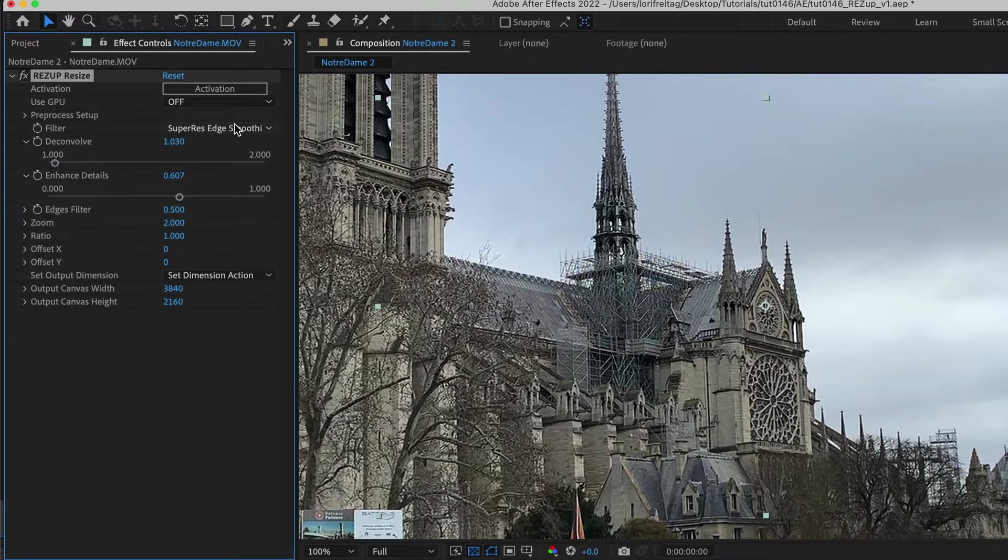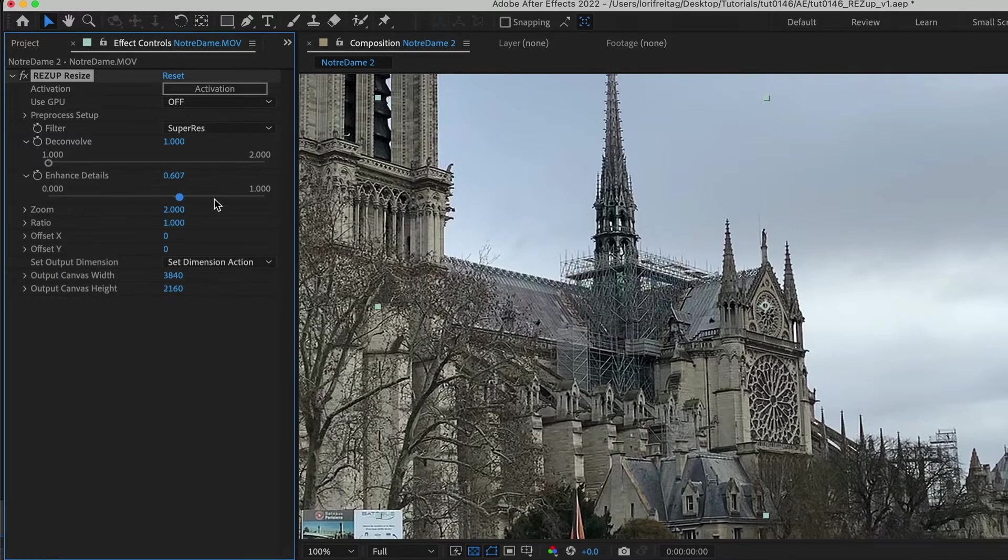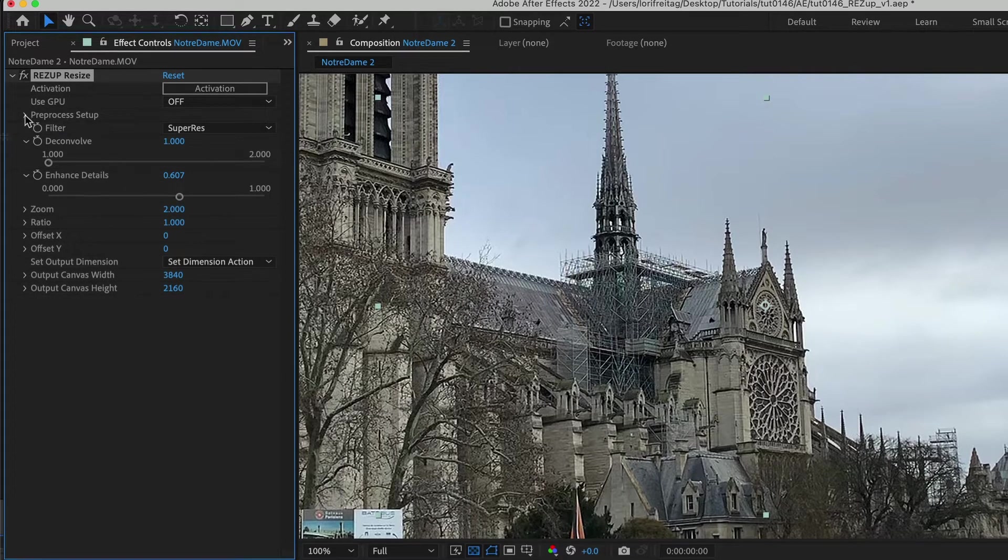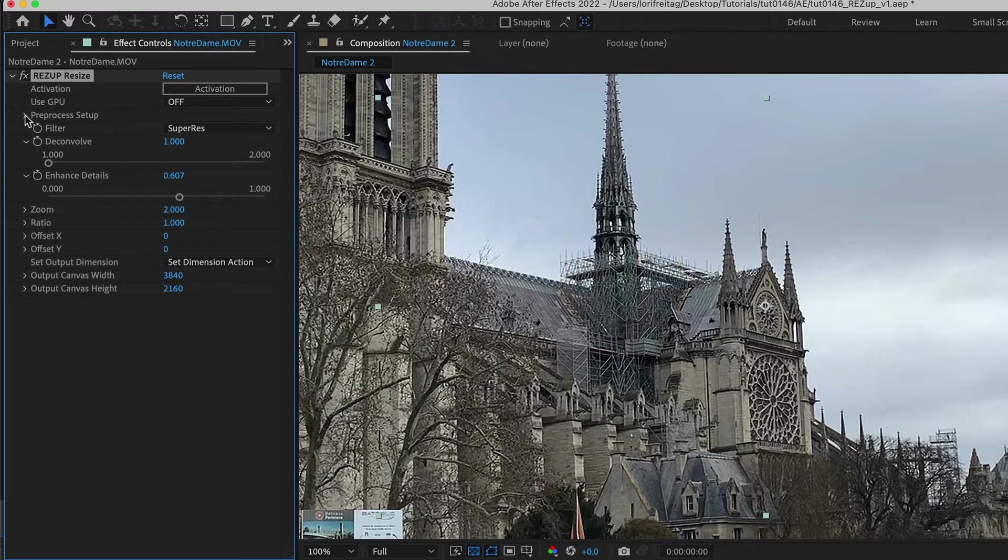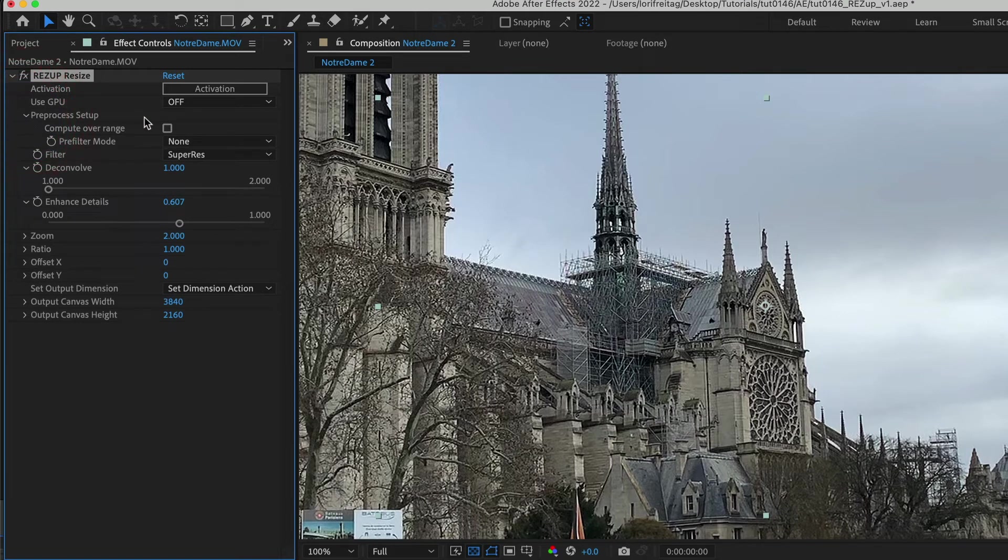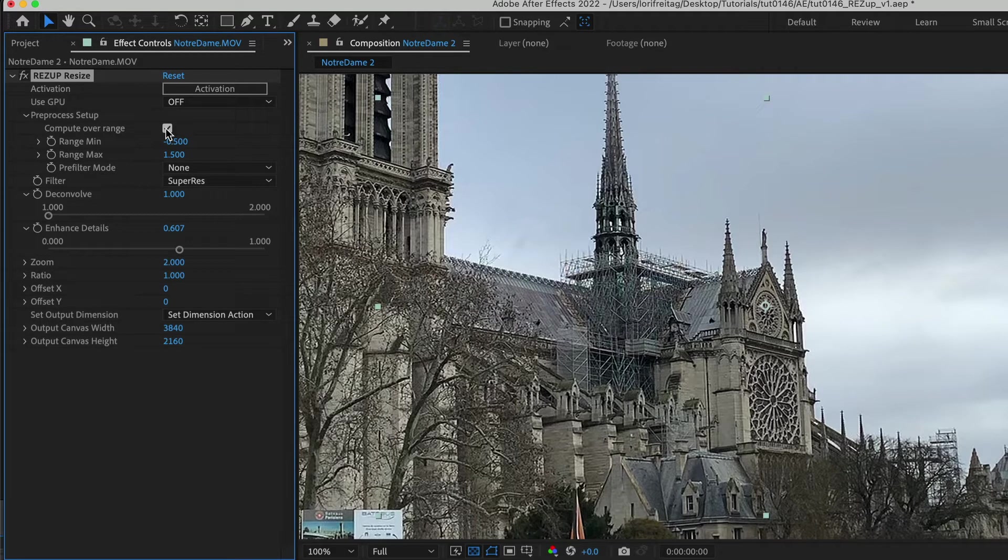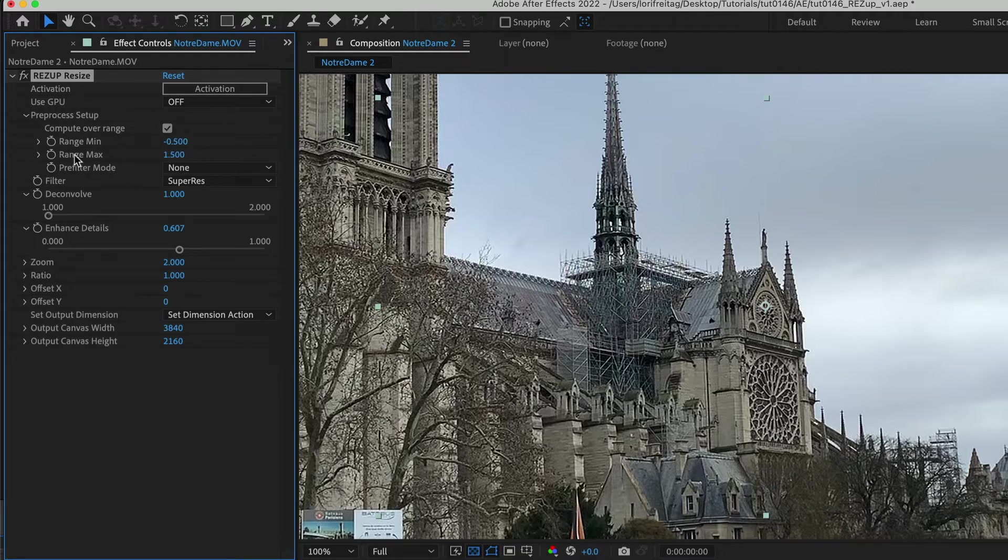We can also look at the pre-process setup. At the beginning of this tutorial I mentioned that the footage is YUV and Project is 32-bit. To avoid any color clamping it's best to check the Compute Over Range checkbox. The default settings for Compute Over Range should be good in most scenarios. This should work well for most YUV footage. It's set to minus 0.5 to 1.5 by default which is good normally for 10-bit video sources.